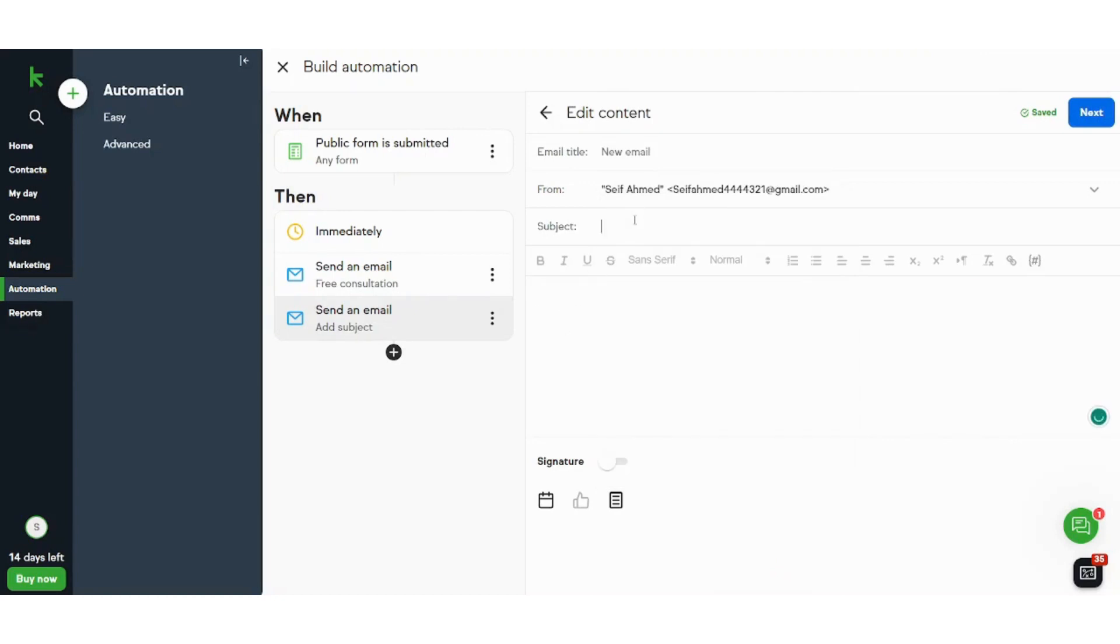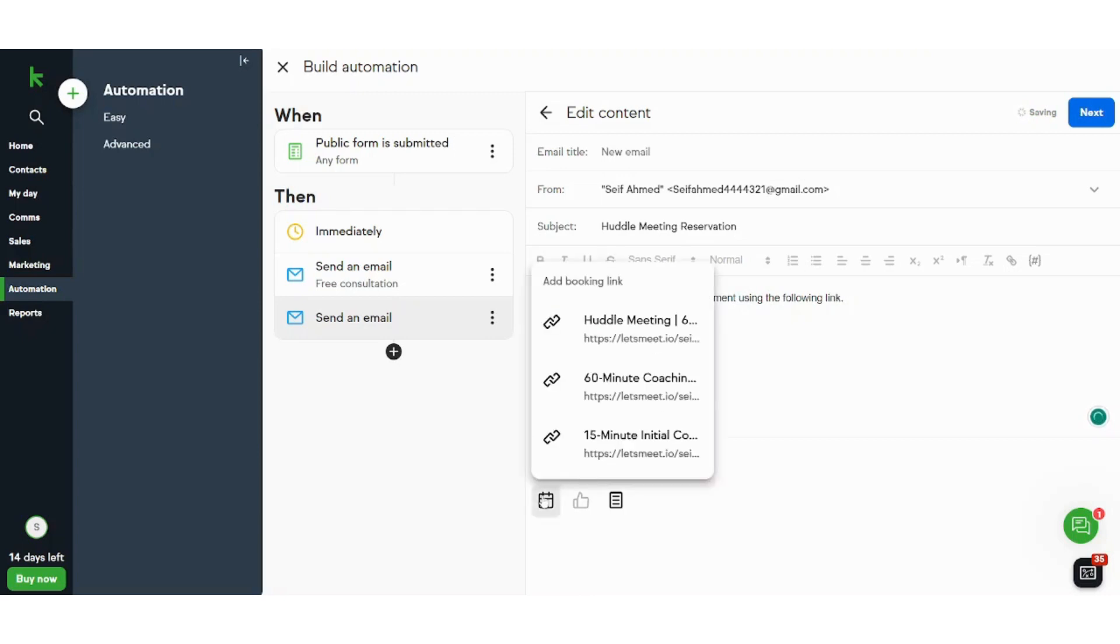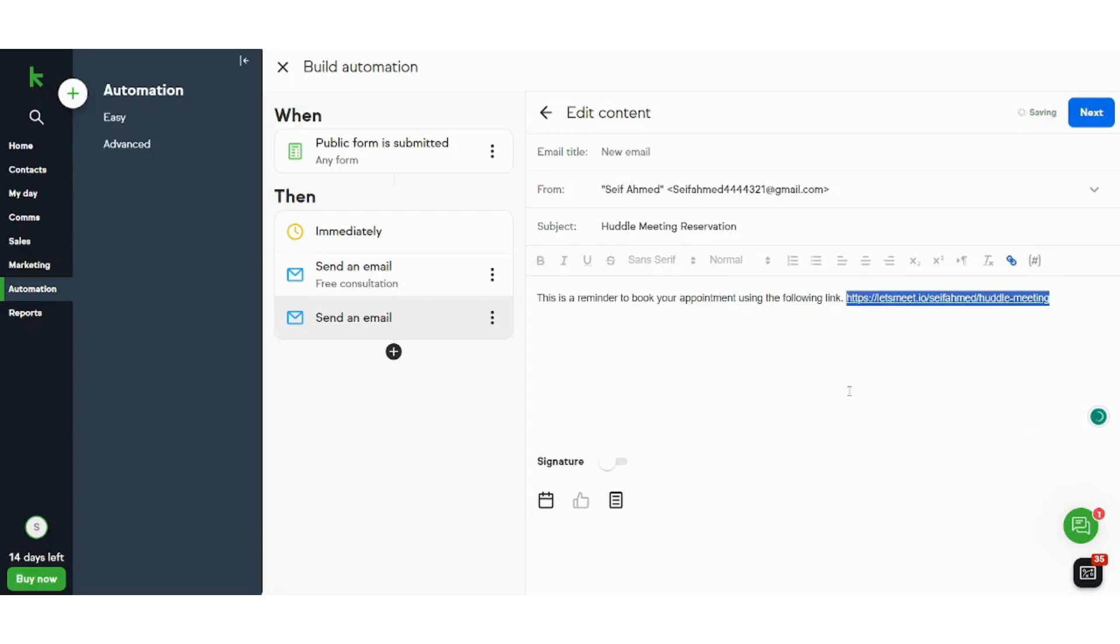Subject huddle meeting reservation. And I can see that this is a reminder to book your appointment using the following link for example. And I can copy and paste the link again from here. Best regards.